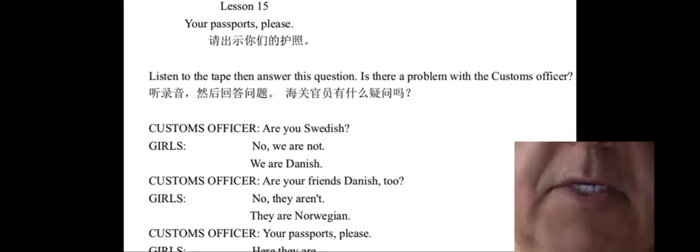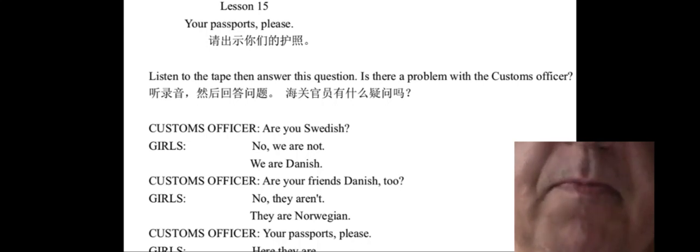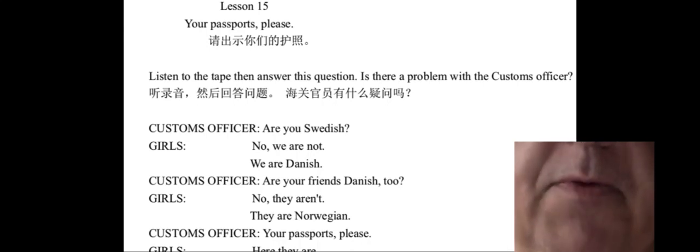Listen to the tape, then answer this question. Is there a problem with the customs officer?